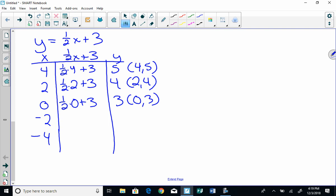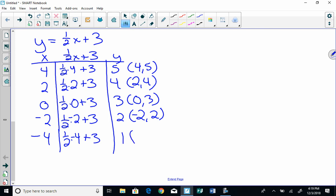Then I take half of negative 2, which is negative 1. Negative 1 plus 3 is 2. So my ordered pair is negative 2, 2. And then my last one, I take one half of negative 4. Half of negative 4 is negative 2. Negative 2 plus 3 is 1. So my ordered pair is negative 4, 1.